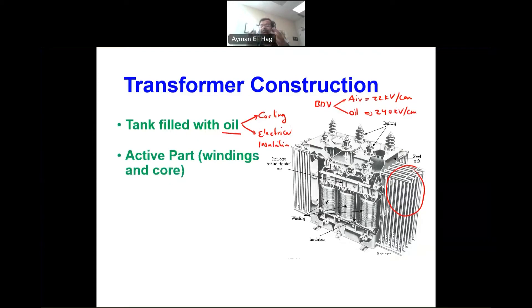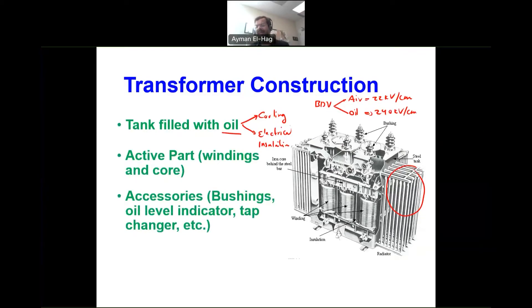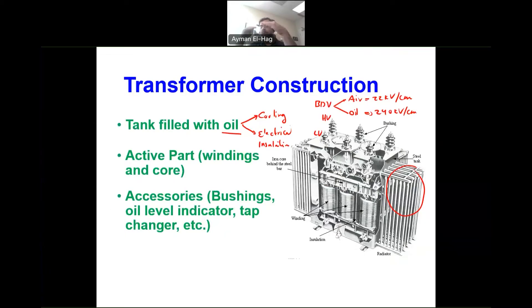The second category is the active part — the winding and the core — which we'll discuss in detail shortly. The third category is accessories: standard accessories include the high and low voltage bushings, the tap changer for voltage regulation, and other devices like an oil level indicator. There are also relays such as an over-pressure relay, which will trip the circuit breaker if the pressure inside the transformer rises.